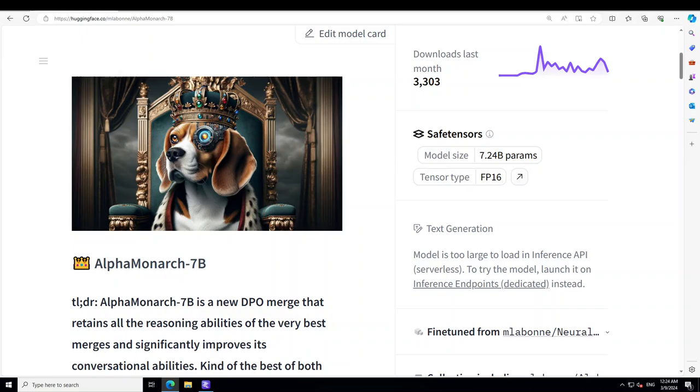This approach helps in fine-tuning LLMs to produce more desirable, user-aligned content by learning from examples of preferred choices. There is a lot of information available for this model on the Hugging Face and I will highly suggest that if you are interested in learning more, then I will drop the link of this model card in video's description.